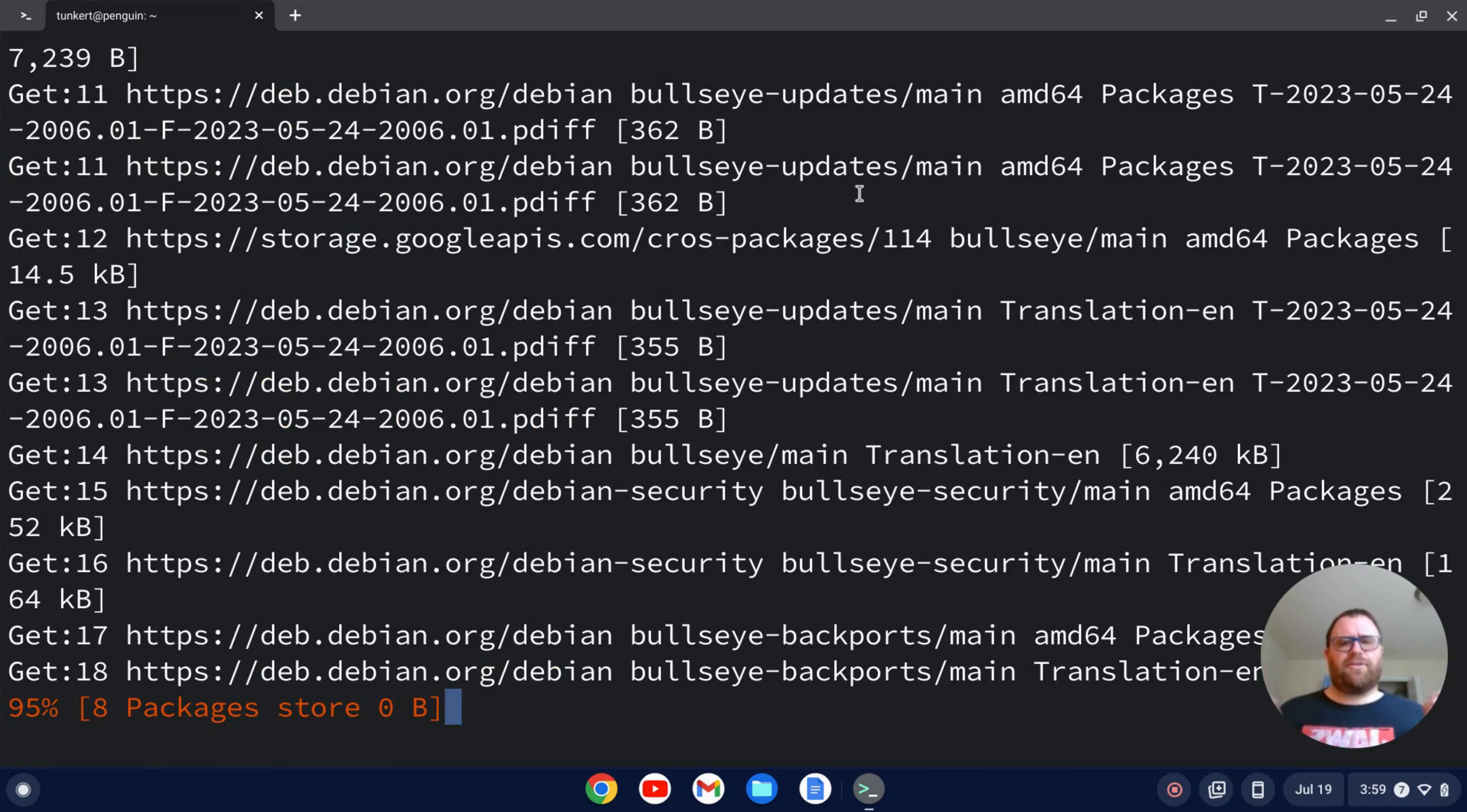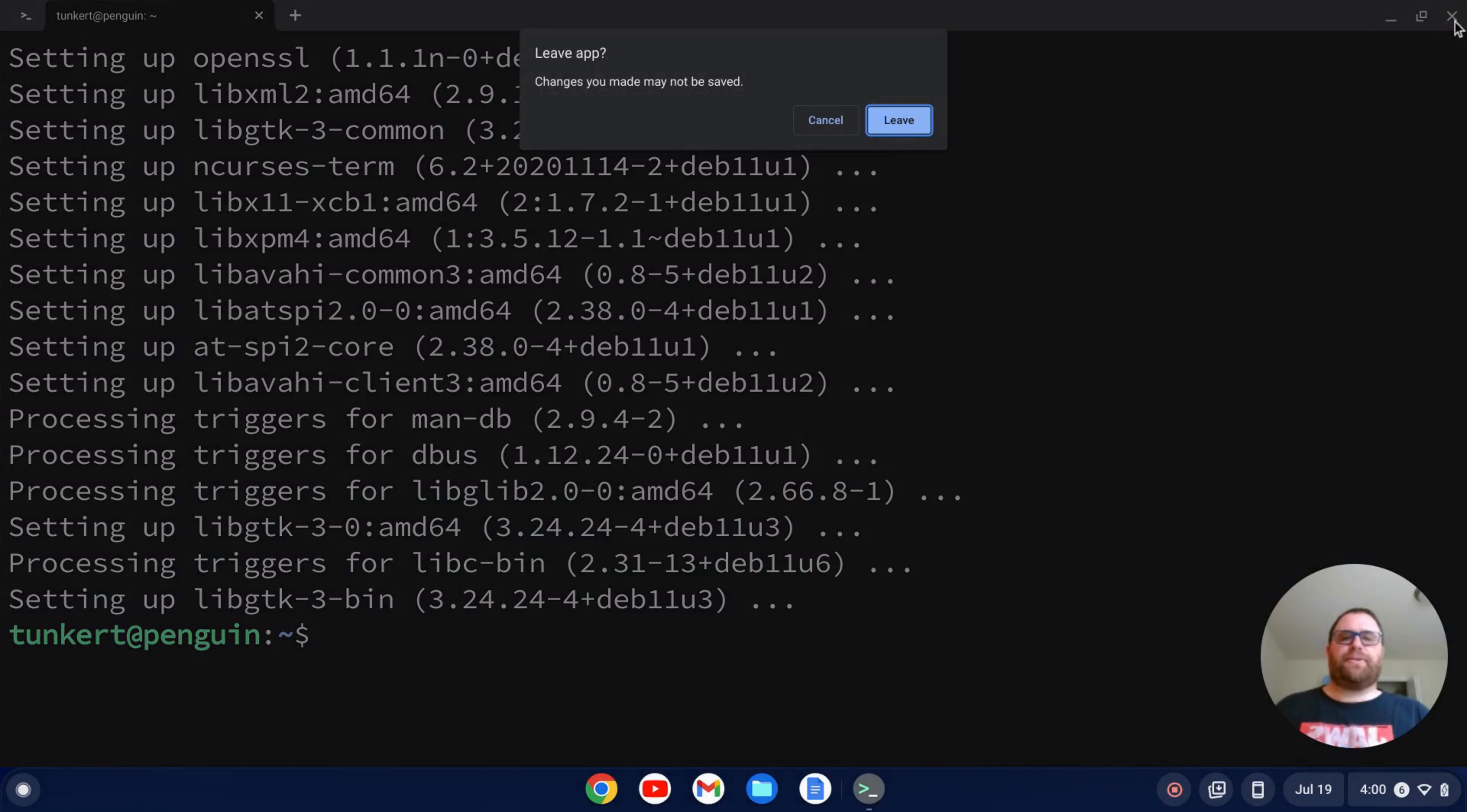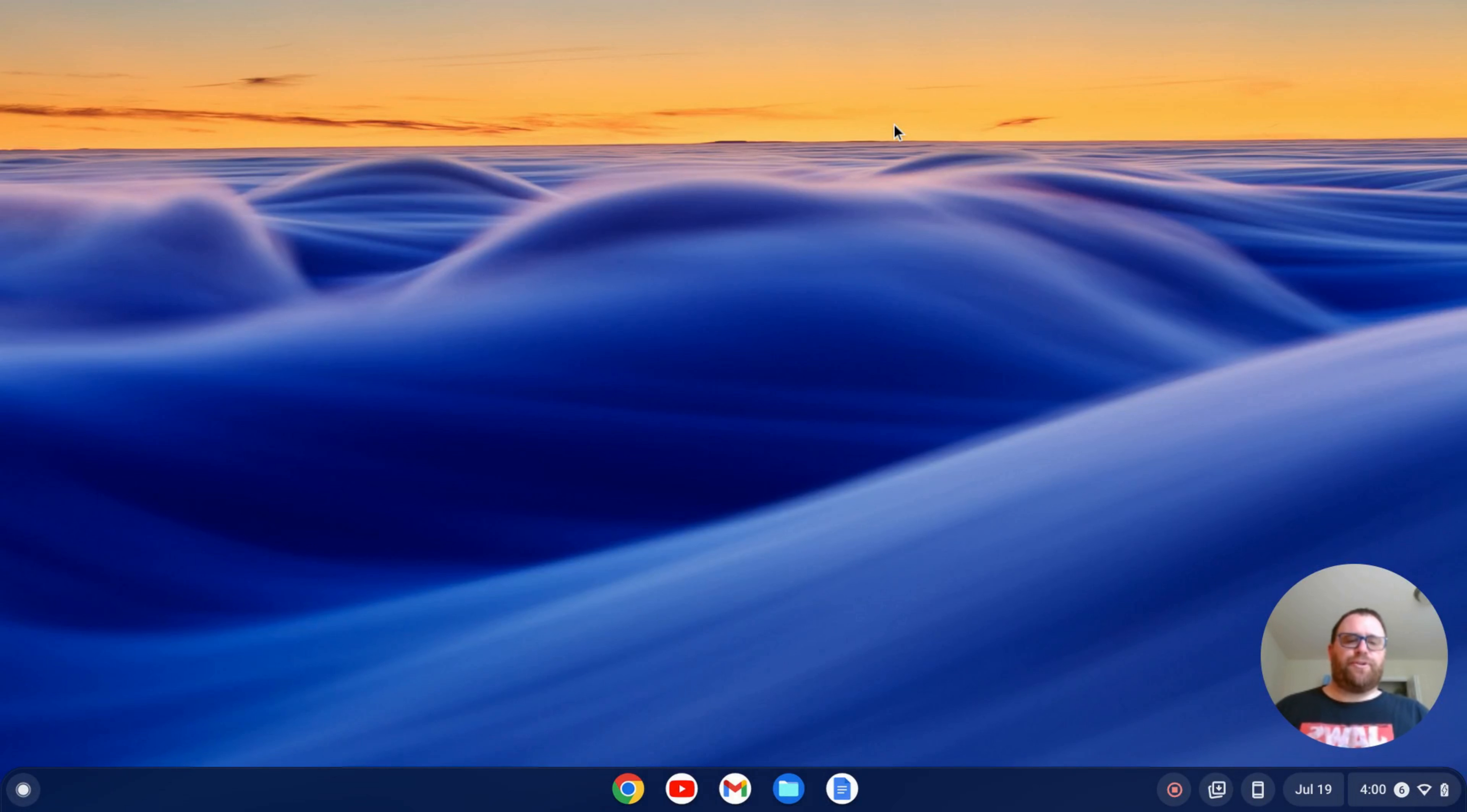That'll take a few minutes, so I'll come on back once that's done. Once that's run through and everything's up to date, I can close out the terminal now. I usually pin it to my taskbar but you don't have to.